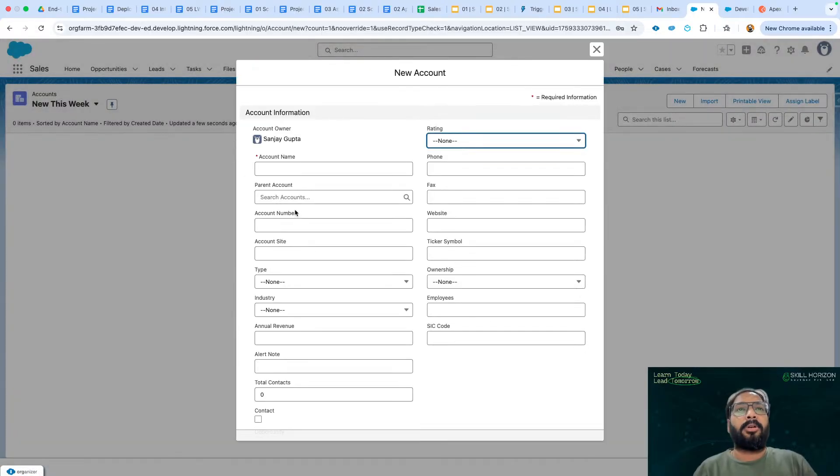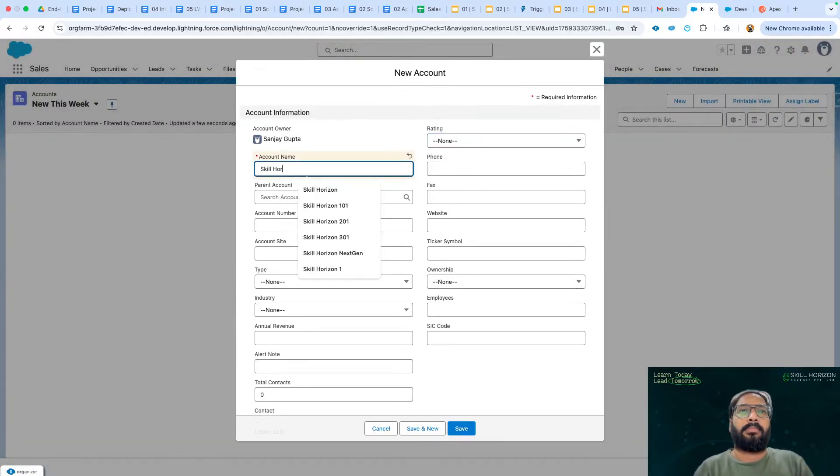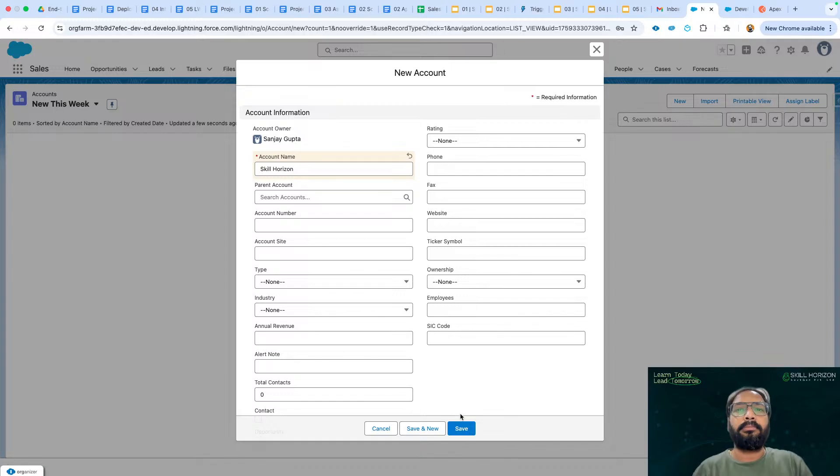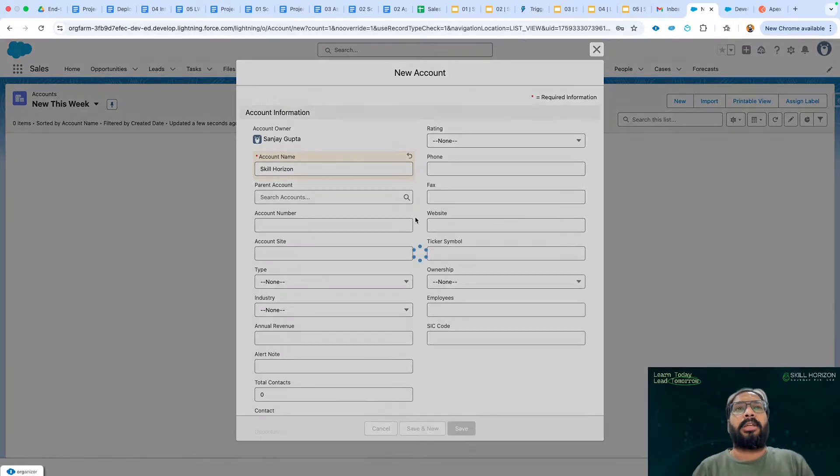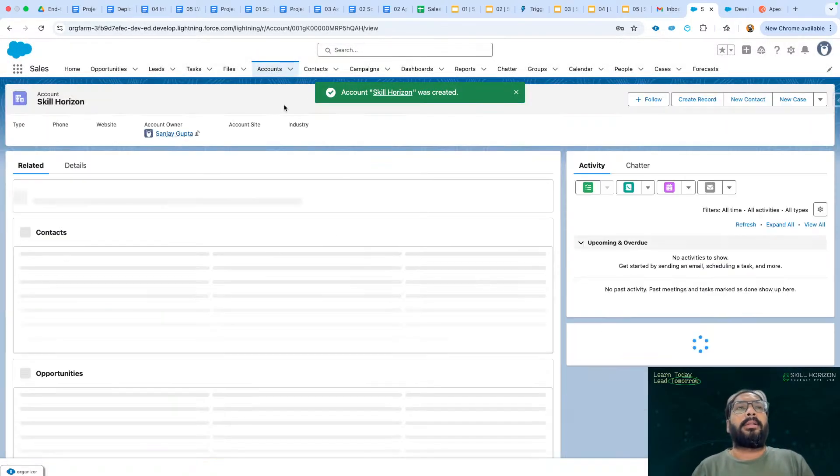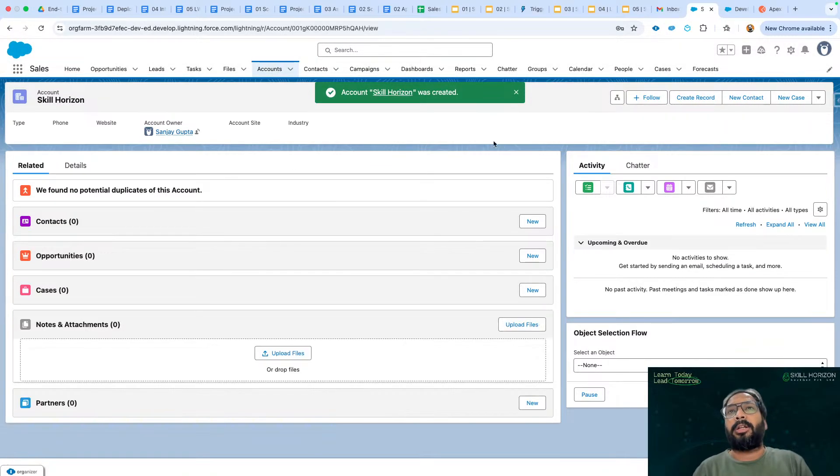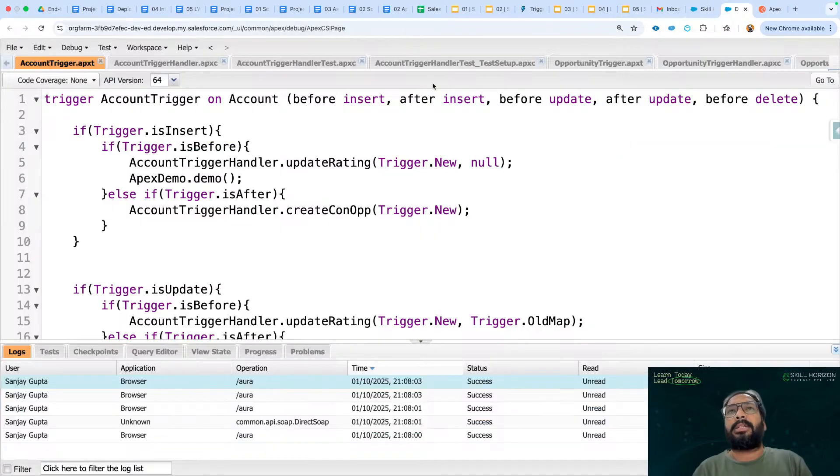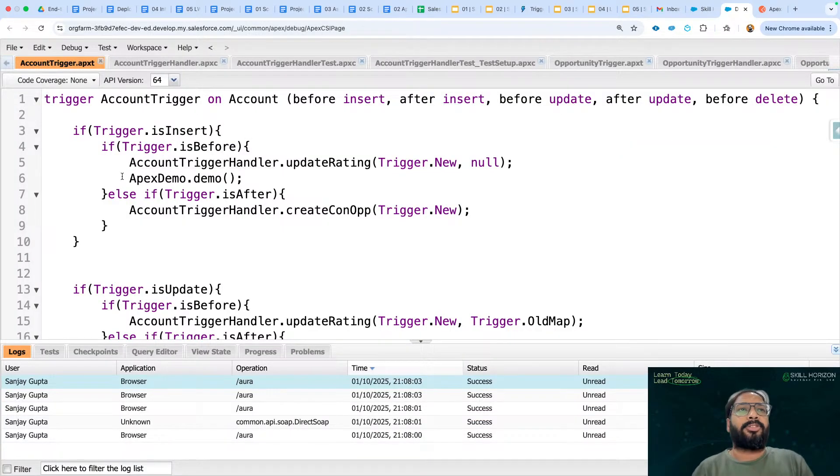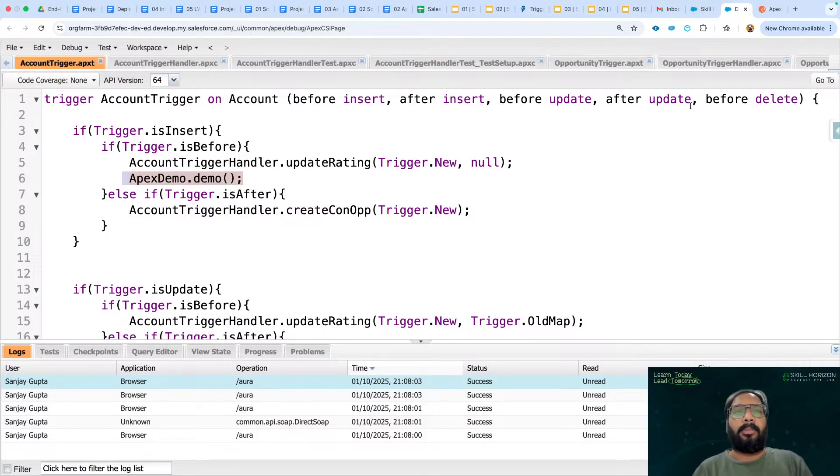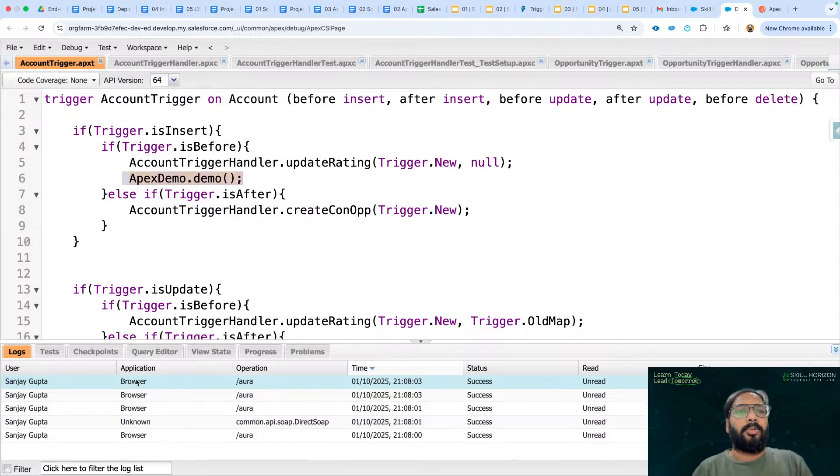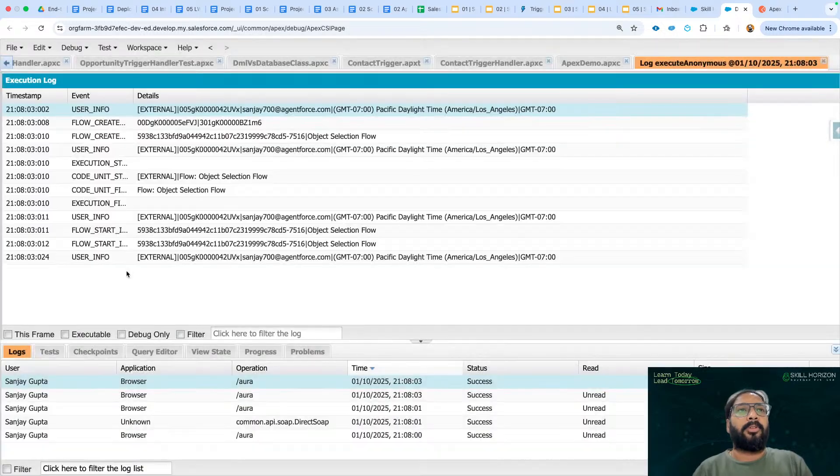I'm creating a new account, saving it. The moment I created the account record, the account trigger must have executed and this trigger must have called this ApexDemo.demo that we have implemented. And here lots of log files are available. I'm going to open them one by one and we'll see the result.